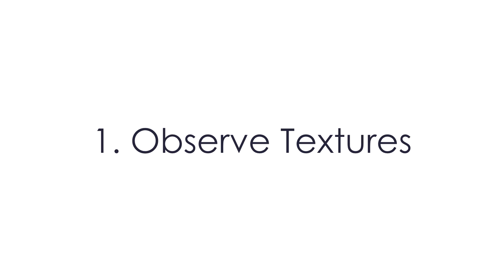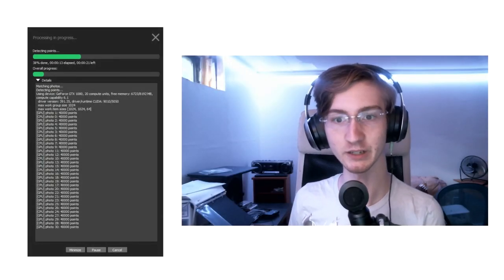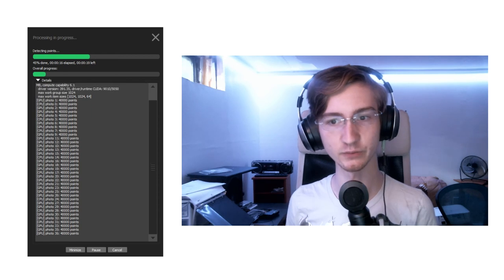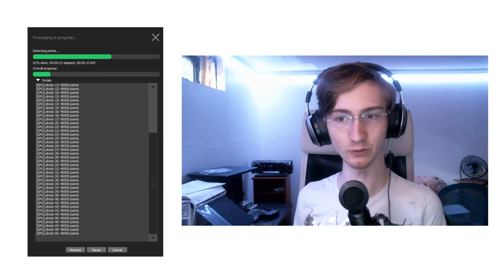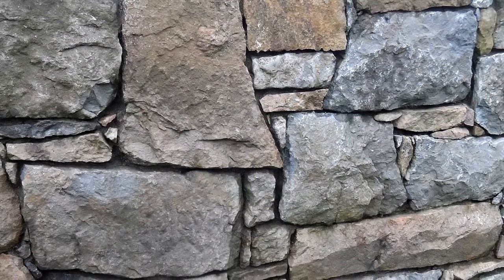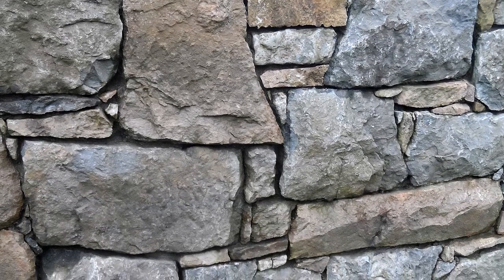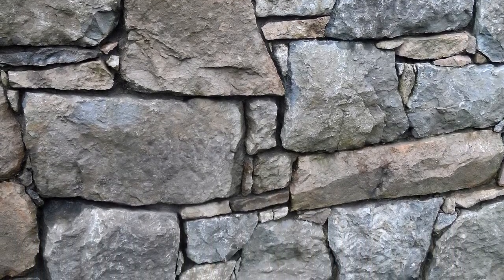First, you'll want to observe the textures. Photogrammetry software relies on identifying patterns of pixels in your images. For this reason, it's important to have subjects that have detailed textures. This stone wall has lots of little cracks and specks of different colored sediment — it's filled with rocky detail. This white wall, on the other hand, has very little detail, and it would be difficult to effectively scan this.